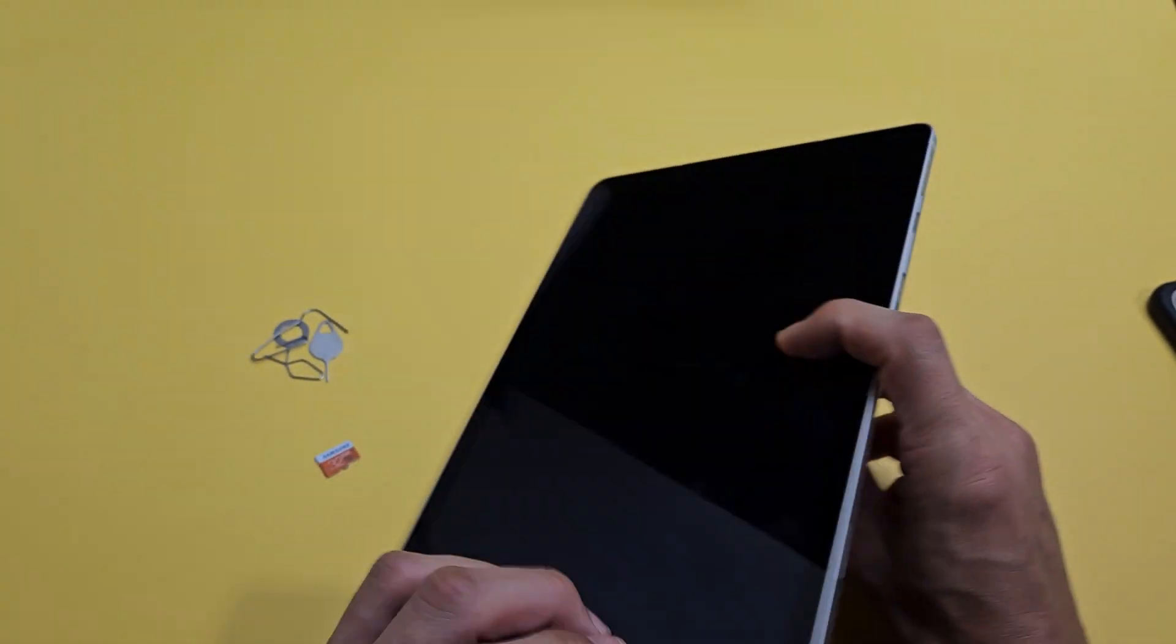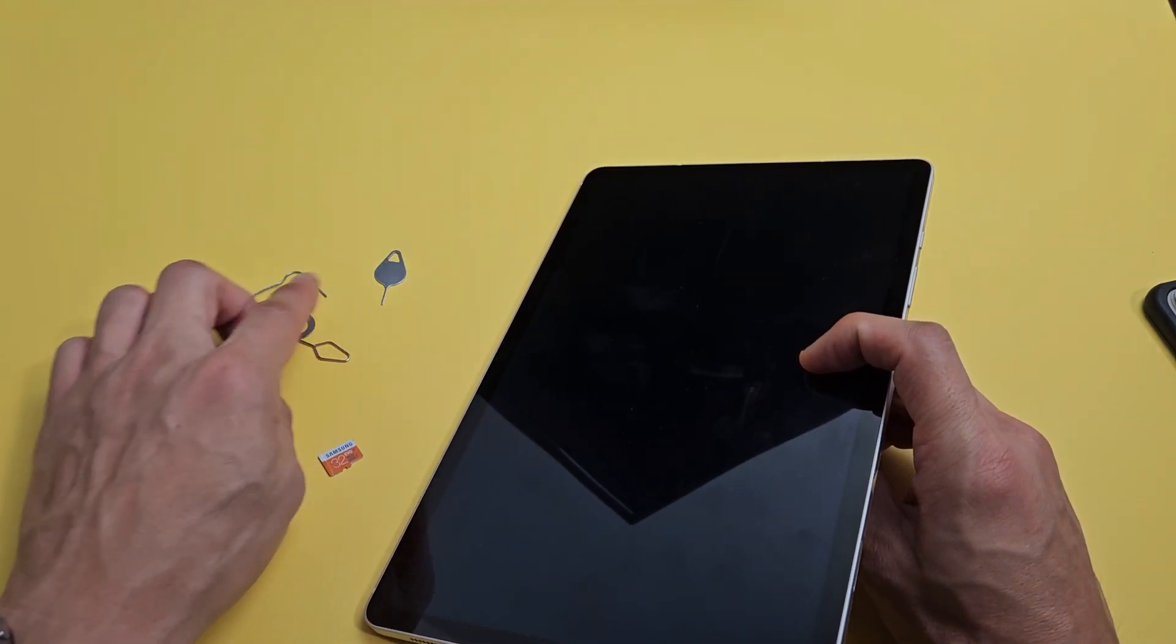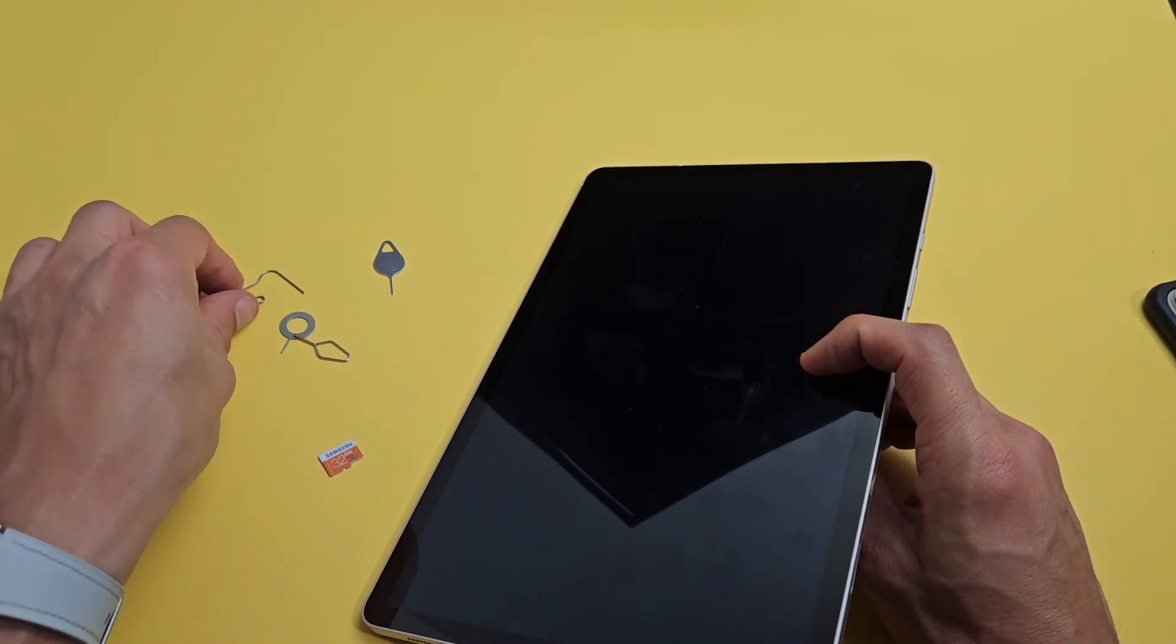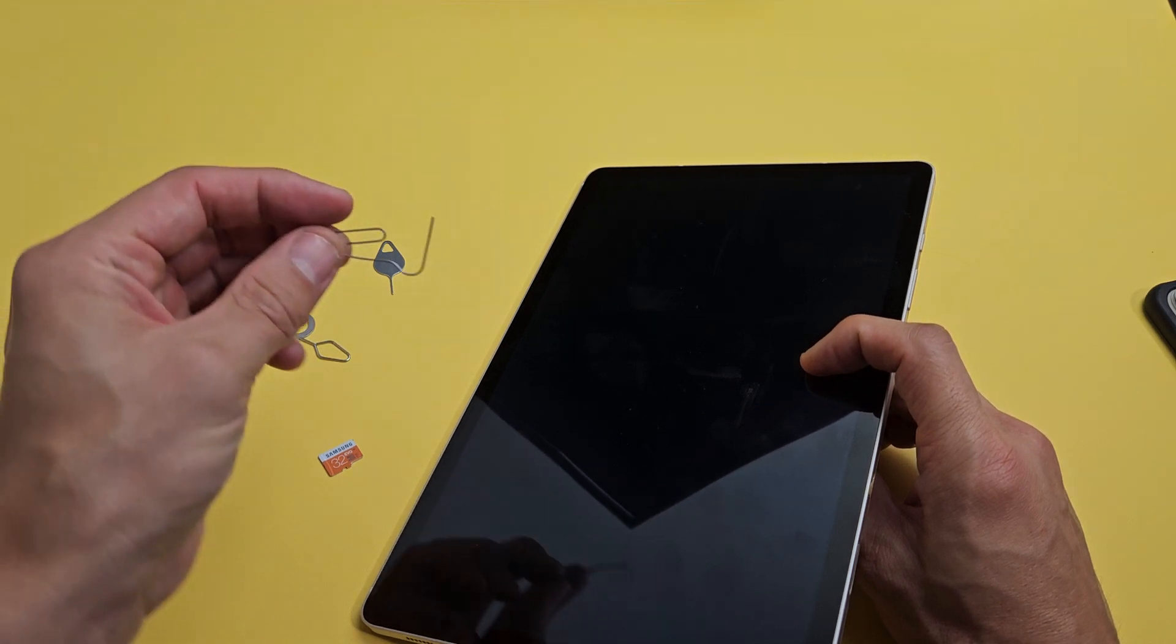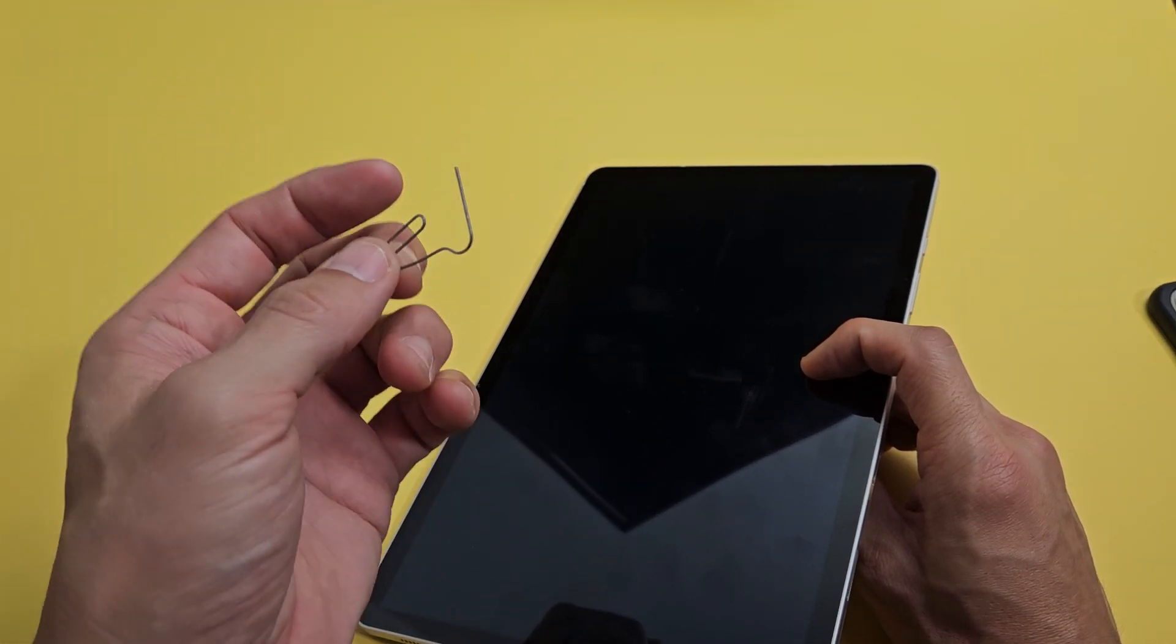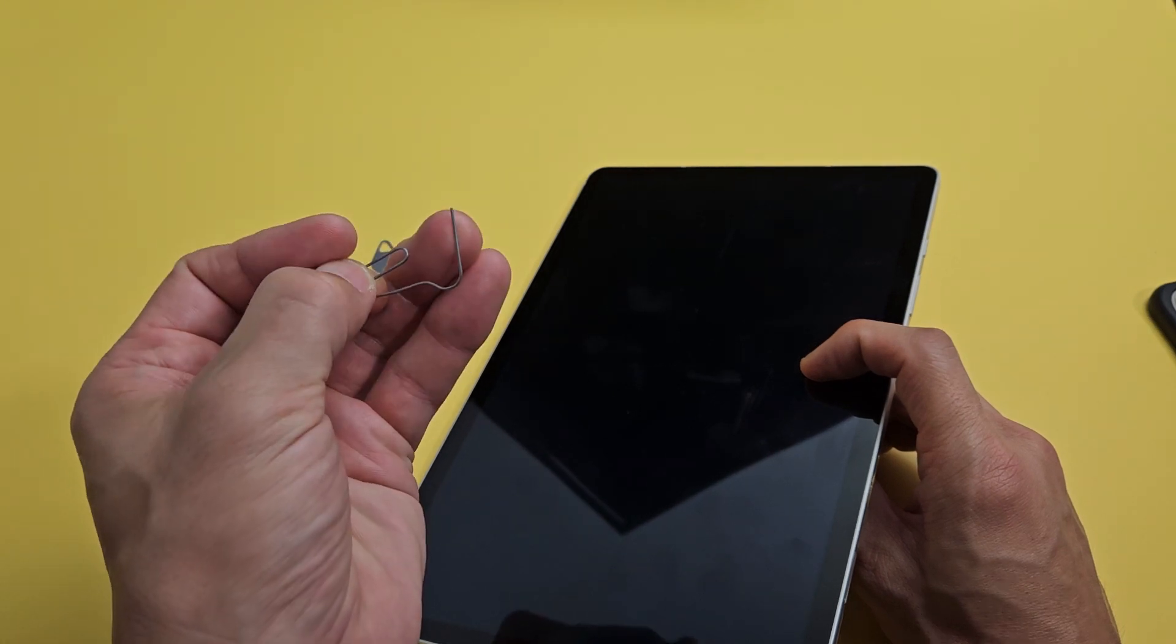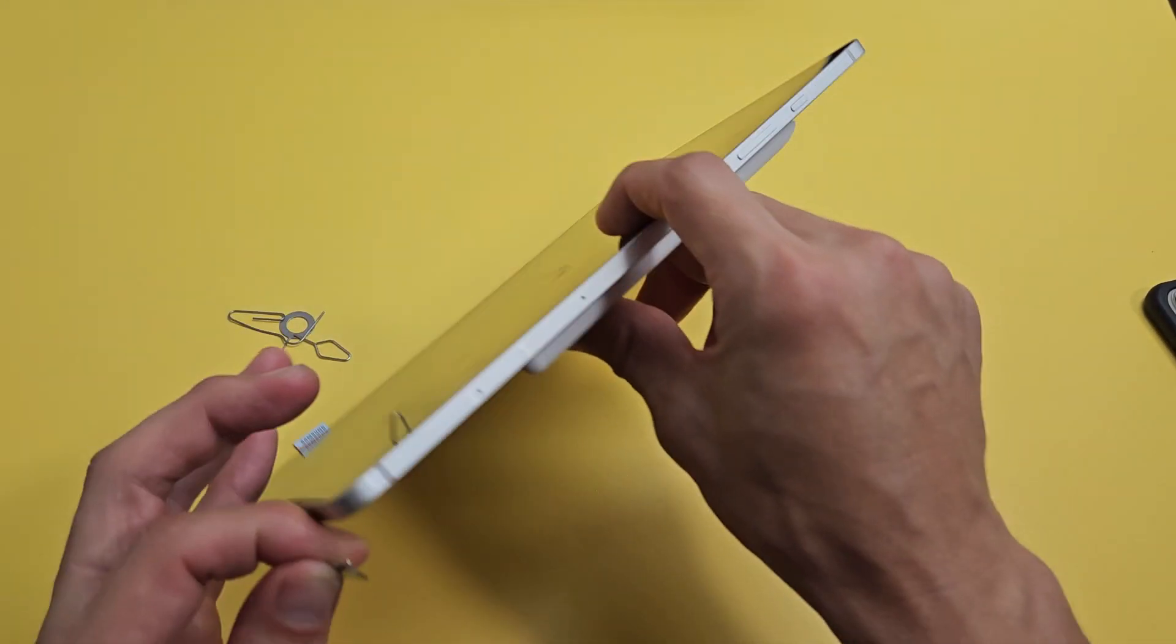Go ahead and grab your SIM ejection tool. It looks something like this. If you can't find it, you can always use another SIM ejection tool or even a thin paper clip, bobby pin, even a backward stud earring as long as the needle is kind of just long and thin.